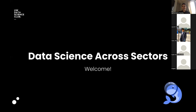Welcome to the Data Science Across Sectors event. My name is Rodrigo and I'll be the host for this event. Data Science Across Sectors is a speaker panel event where we focus on the applications of data science across many industries, such as the ones you'll see today. So without further ado, let's get started.